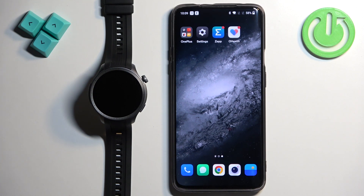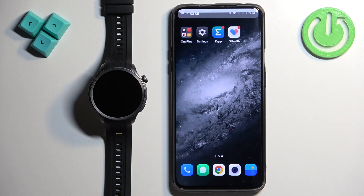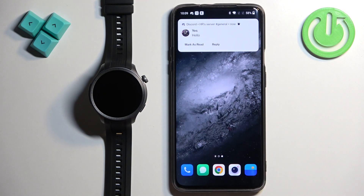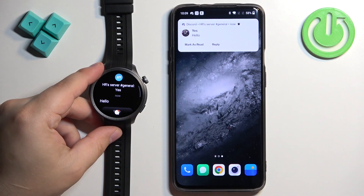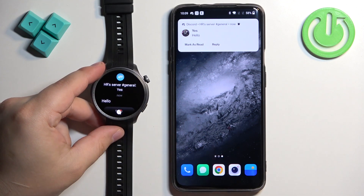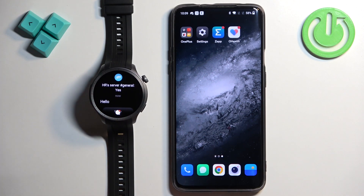I'm going to send myself a message on Discord since I enabled notifications for it, so it should be working. We got the notification on the phone — let's check the watch, and we have it on the watch as well. So it is working, and that's how you enable phone notifications for this watch on Android.